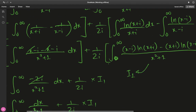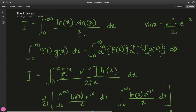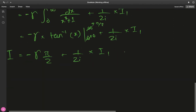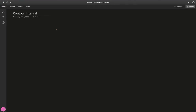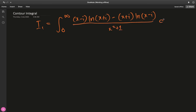Looking at I₁, the integrand with denominator x²+1 calls for complex analysis. We define a generalized complex function f(z) by replacing x with z in the integrand of I₁. So much is happening in this seemingly simple integral — we've already applied the Laplace transform, and now we move to complex analysis.